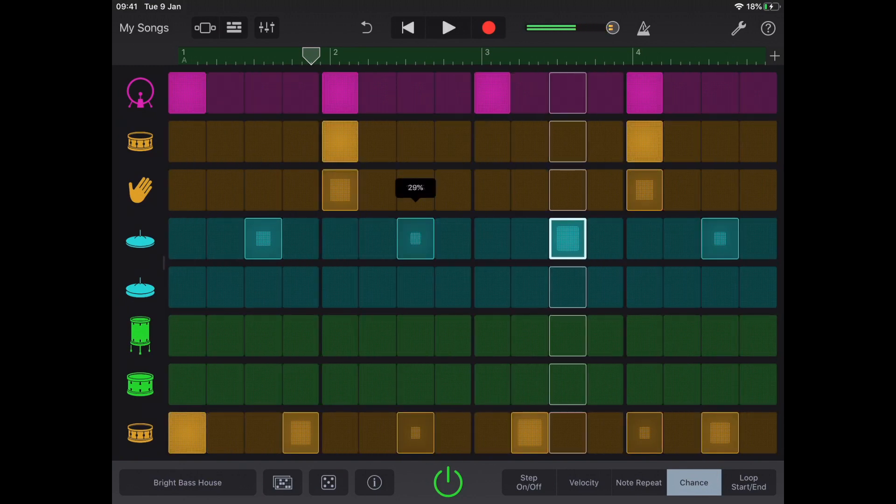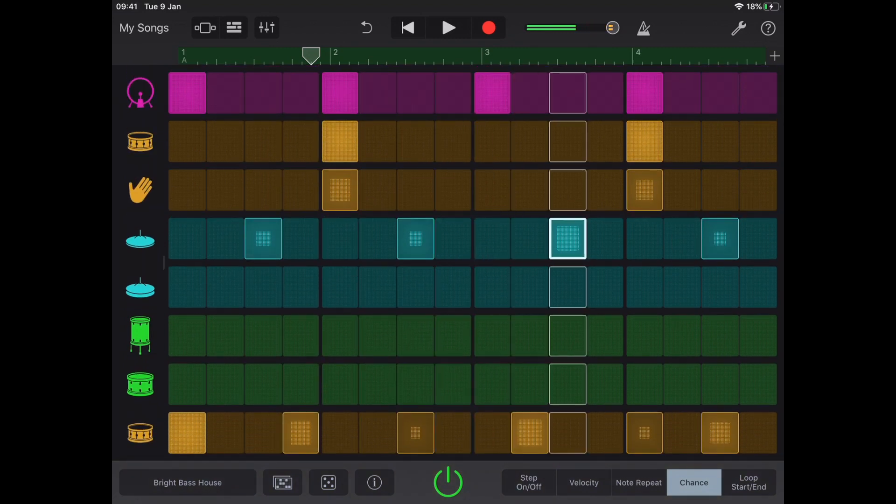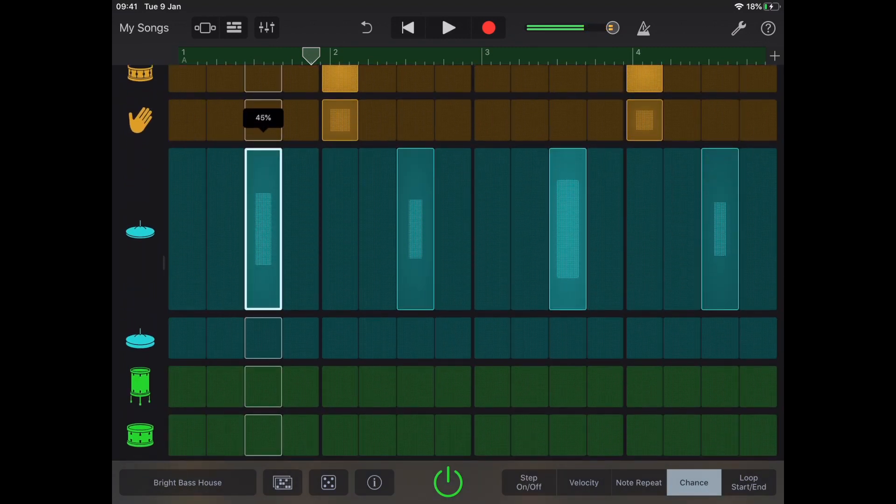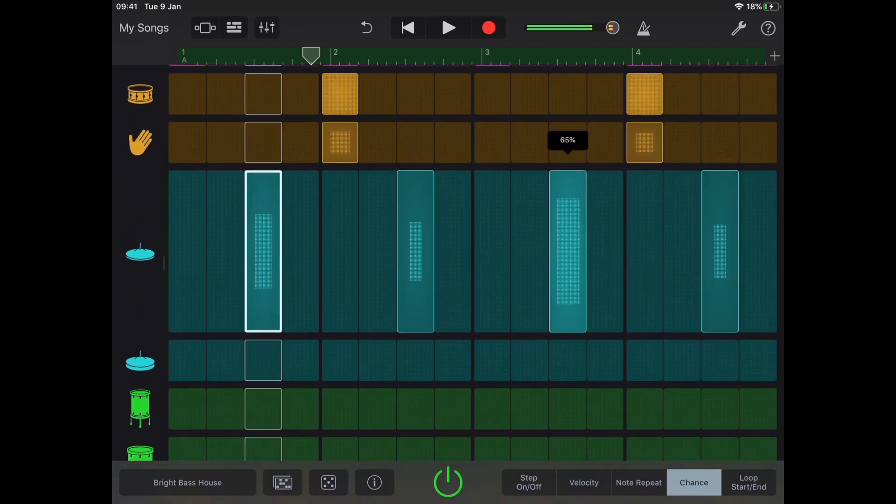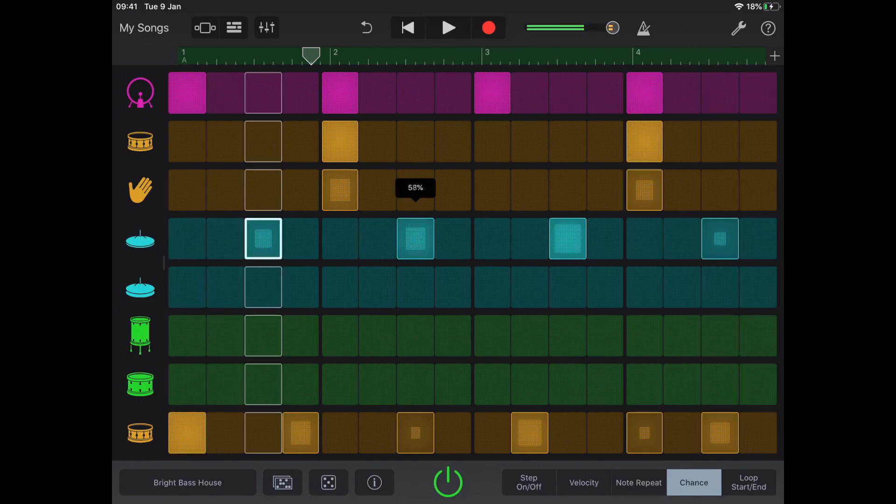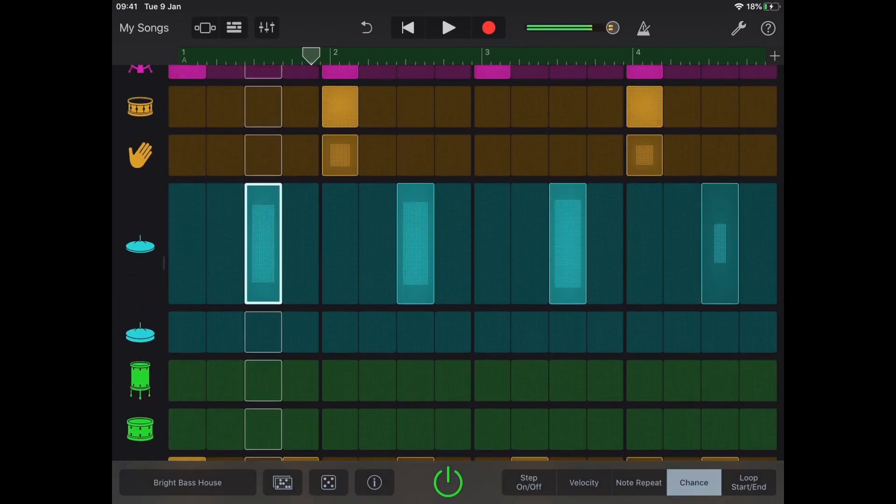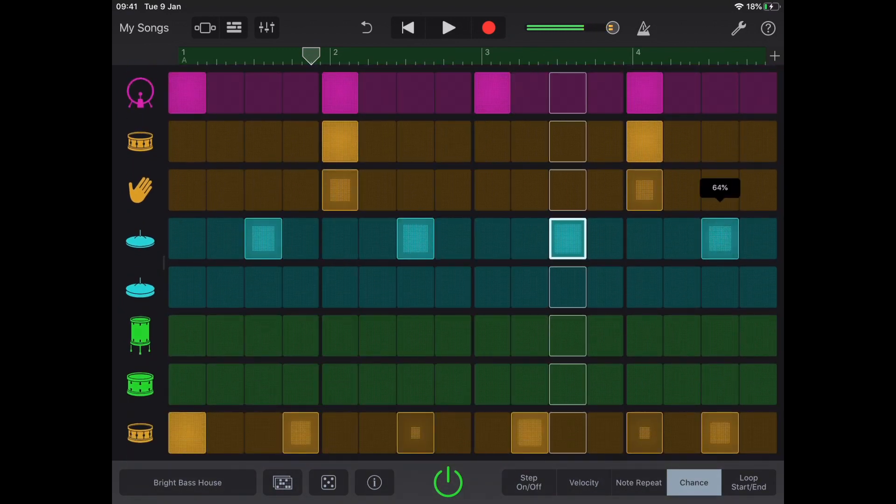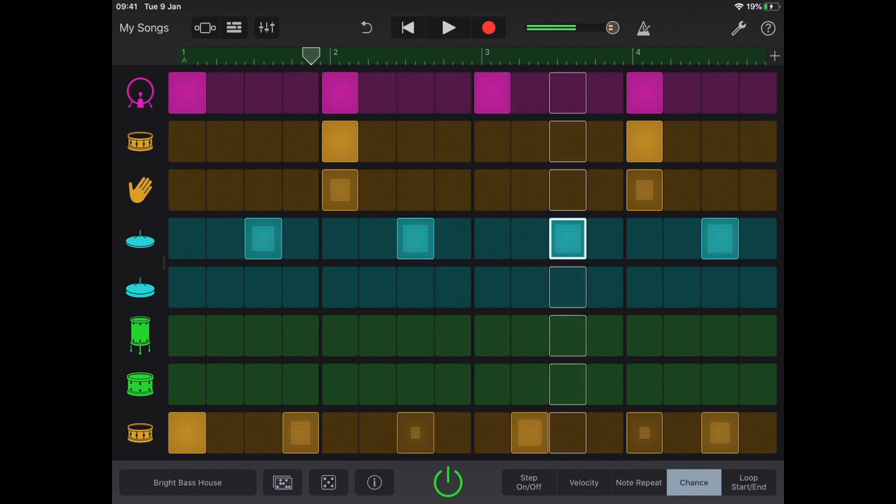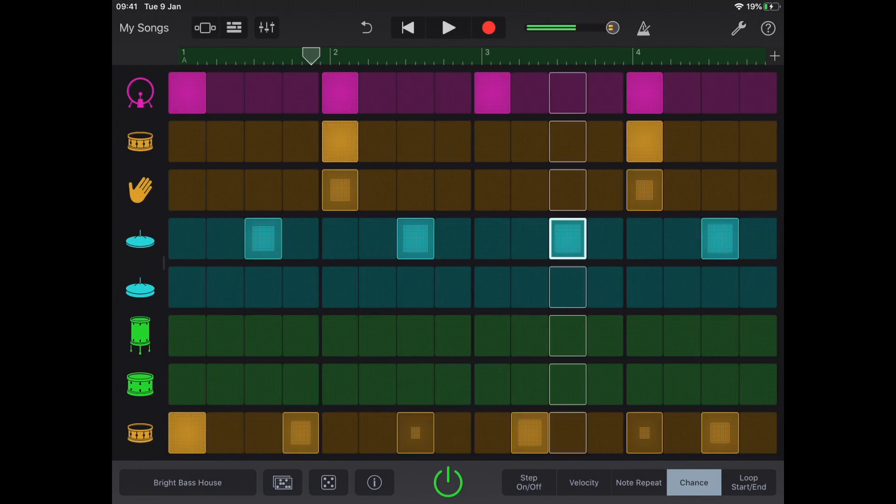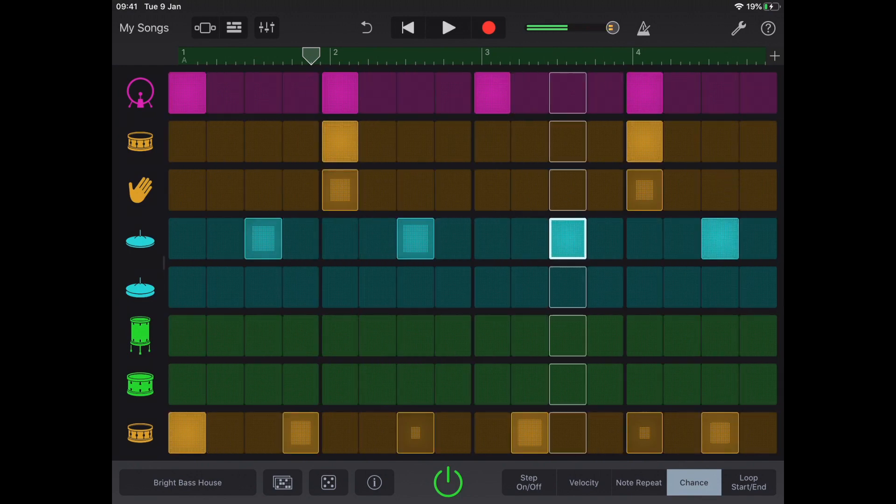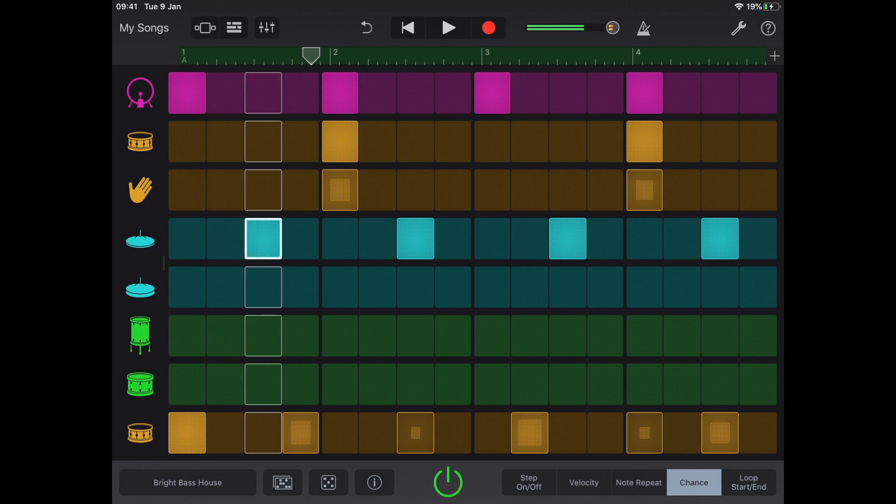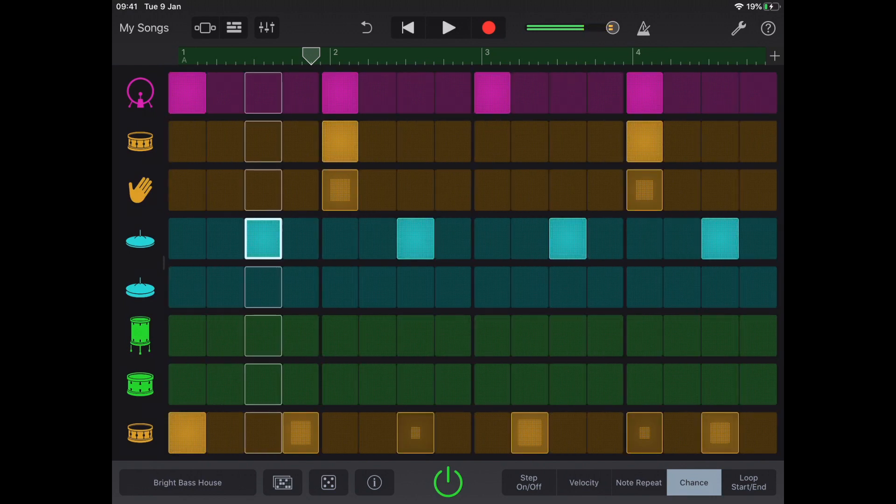So let me bring my Chance down for this and maybe up a little bit for this one. I'm going to keep these at about seven. Now up full, you'll see they're always going to trigger.